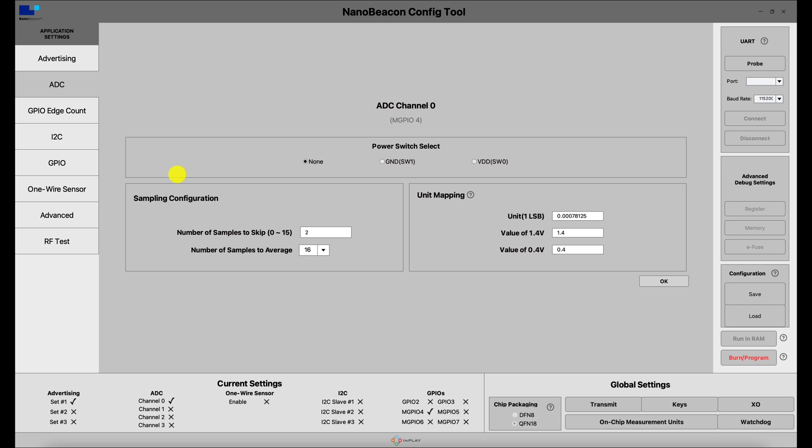Second, we have the sampling configuration, which is usually best left at the default settings, with two samples to skip and 16 for the number of samples to average. However, if needed, these can be modified to match specific application requirements as well.